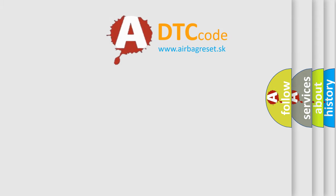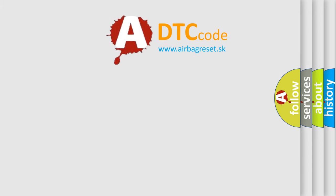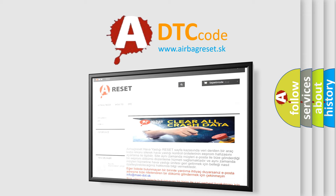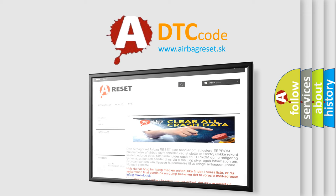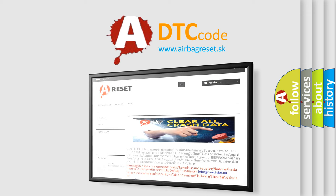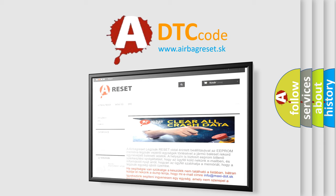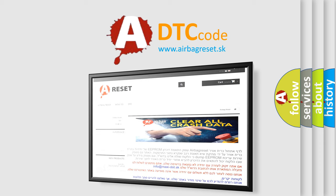The Airbag Reset website aims to provide information in 52 languages. Thank you for your attention and stay tuned for the next video.